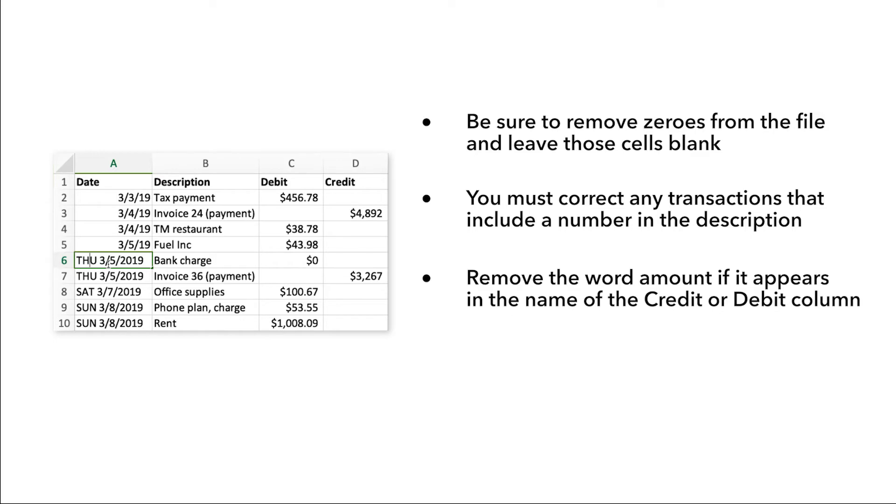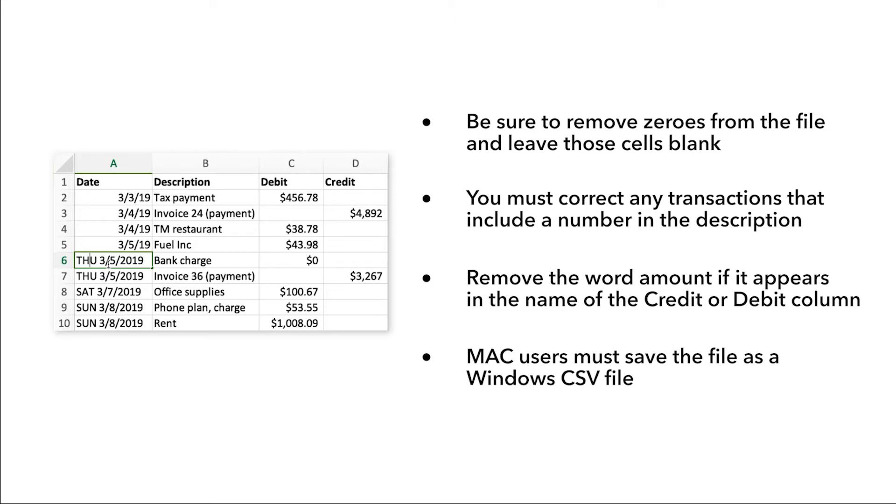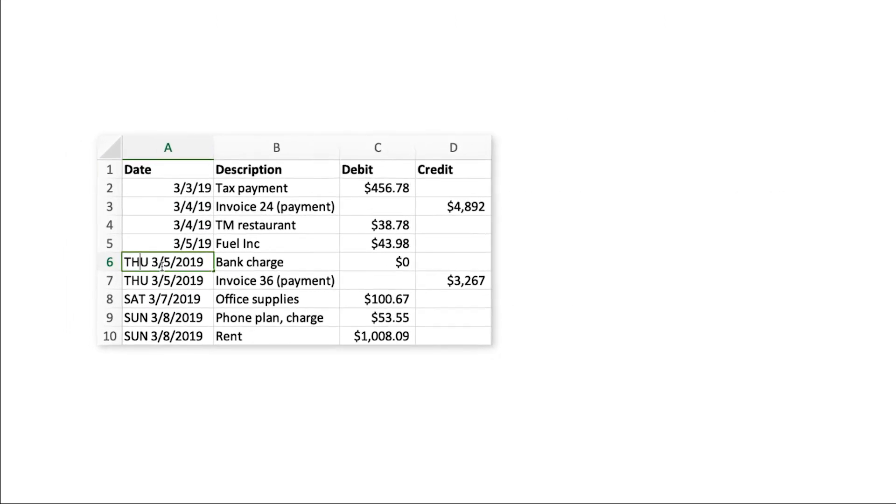Remove the word amount if it appears in the name of the credit or debit column. Mac users must save the file as a Windows CSV file.